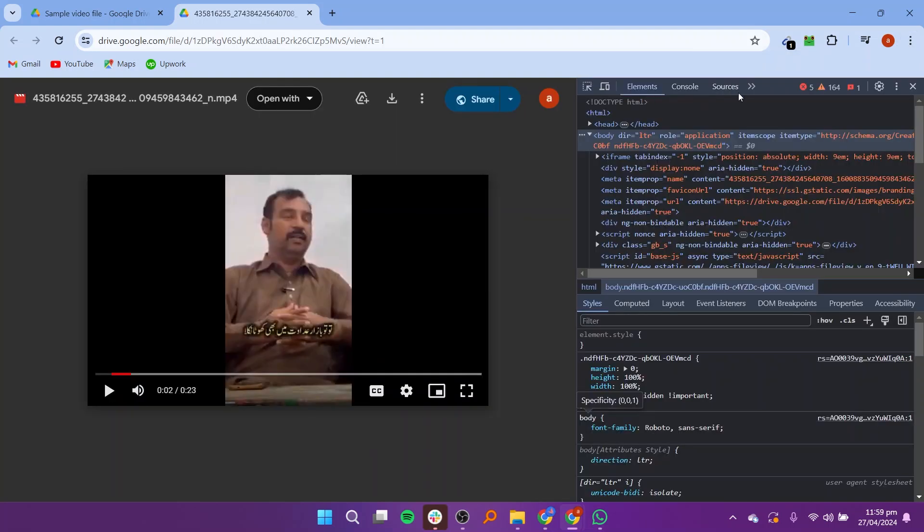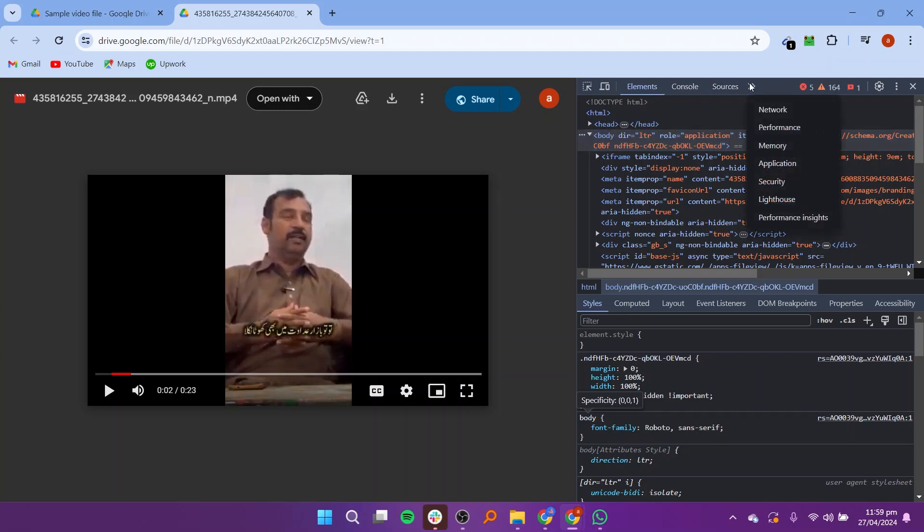After that, click on developer tools. The coding will be opened. Now choose the network option shown by clicking on the arrows shown here.